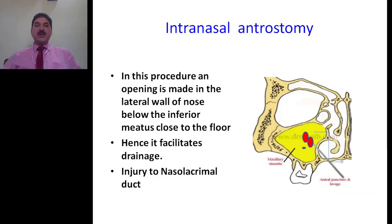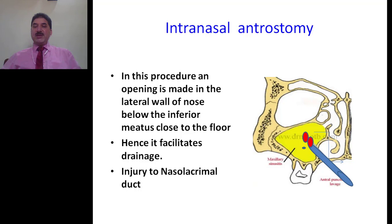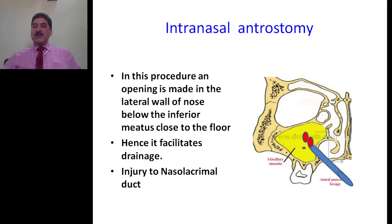Intranasal antrostomy is a surgical procedure in which an opening is made in the lateral wall of the nose below the inferior meatus, close to the floor of the maxillary sinus. This facilitates drainage of the sinus whenever its natural opening is blocked. This procedure may injure the nasolacrimal duct. The red-dotted areas represent the collection of infected fluid within the maxillary sinus. We pass a cannula below the inferior turbinate through the lateral wall of the nose — which forms the medial wall of the sinus — to drain out the fluid. This procedure is called intranasal antrostomy.